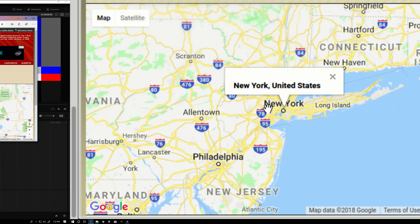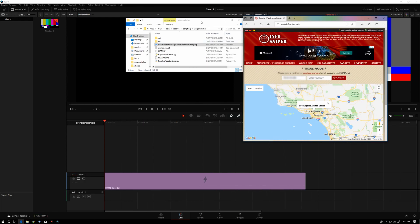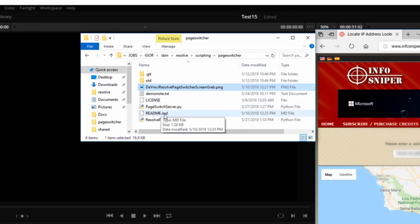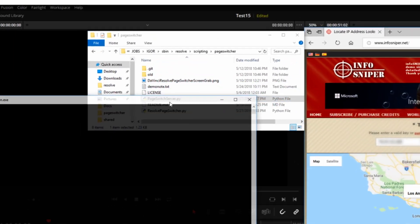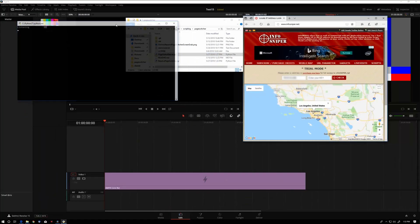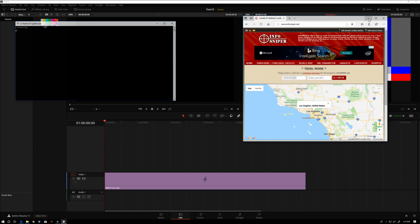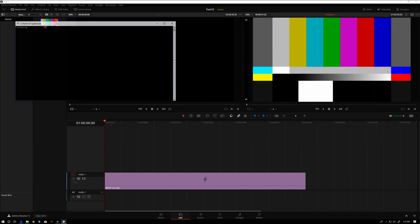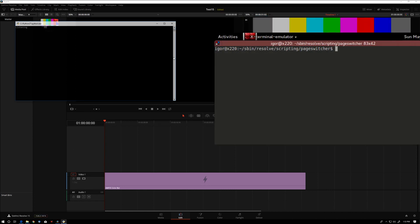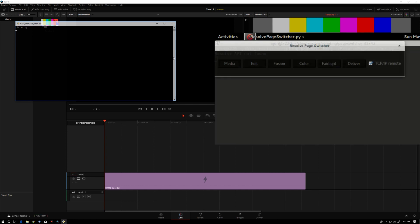We'll go back to our Los Angeles Resolve, and I'm going to launch this page switch server. You can minimize these two things. And then back on the Linux side, we'll start our switching application.